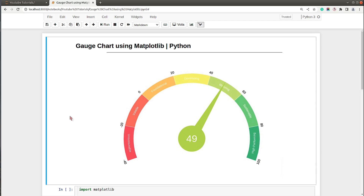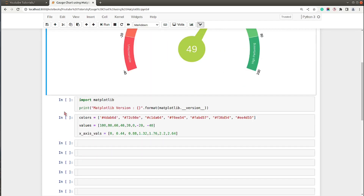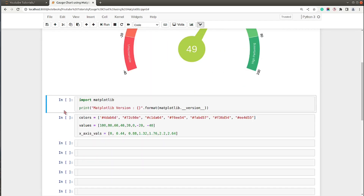We'll try to create gauge charts that look something like this. Gauge charts are commonly used to display some kind of matrix and how we are doing on that matrix with the current value. That was a small intro — let's get started with the coding part.